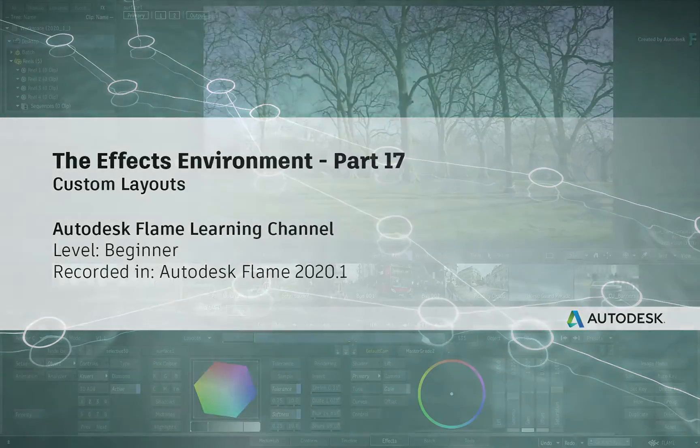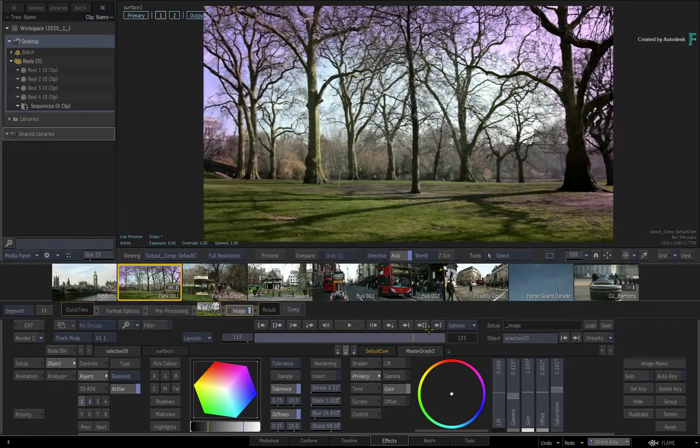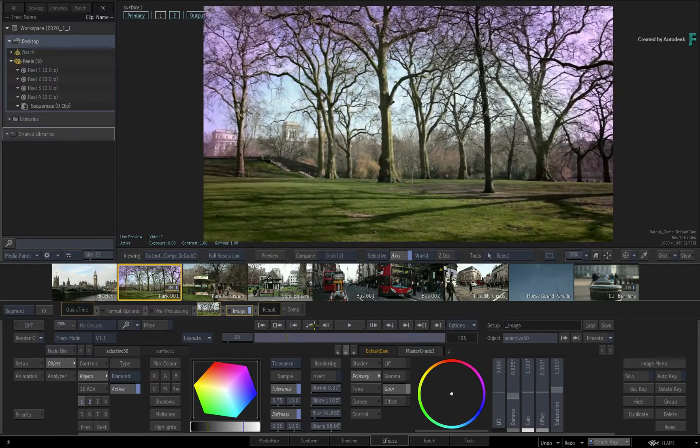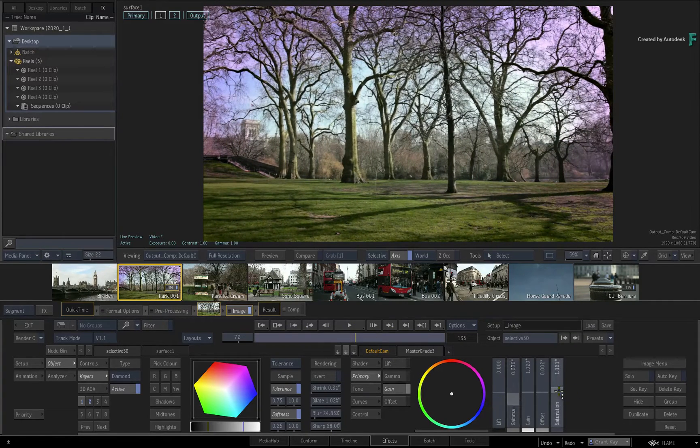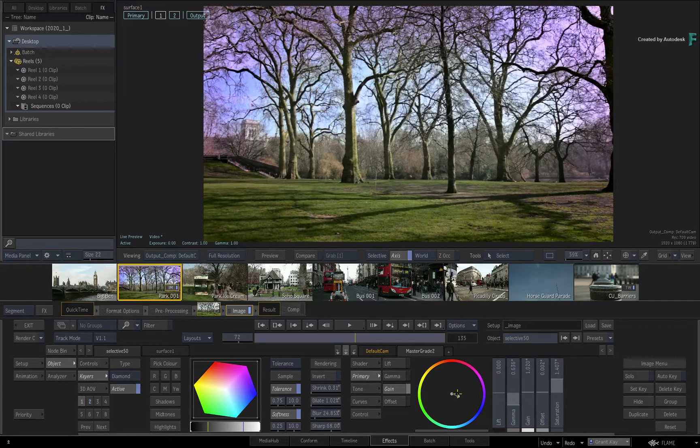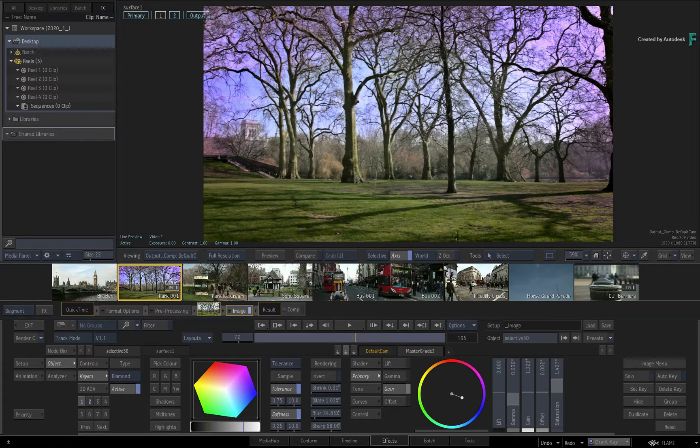When working with integrated VFX and grading in the timeline, the FX environment is a great place to tackle most of your creative requirements. Because of its versatility, there are quite a few components in the interface that you can set up when performing certain tasks.